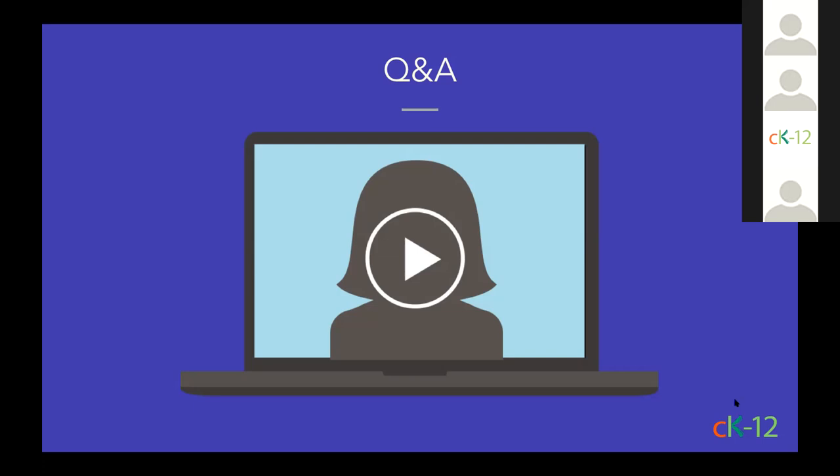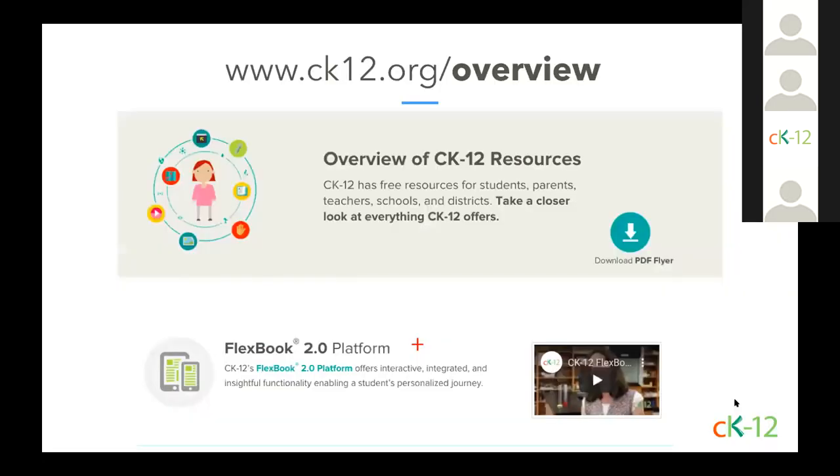So today's webinar was a super quick tour of what CK-12 has to offer. If you want to learn more about our platform and resources or would like an easy page to share with your colleagues, you can go to ck12.org/overview. There's also a brochure there, our flyer, available for you to download.